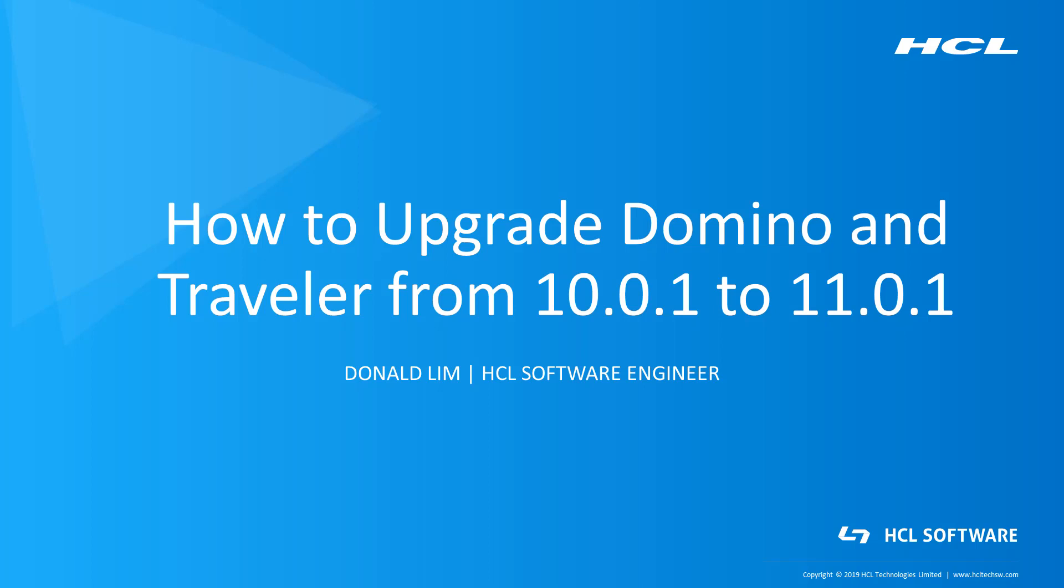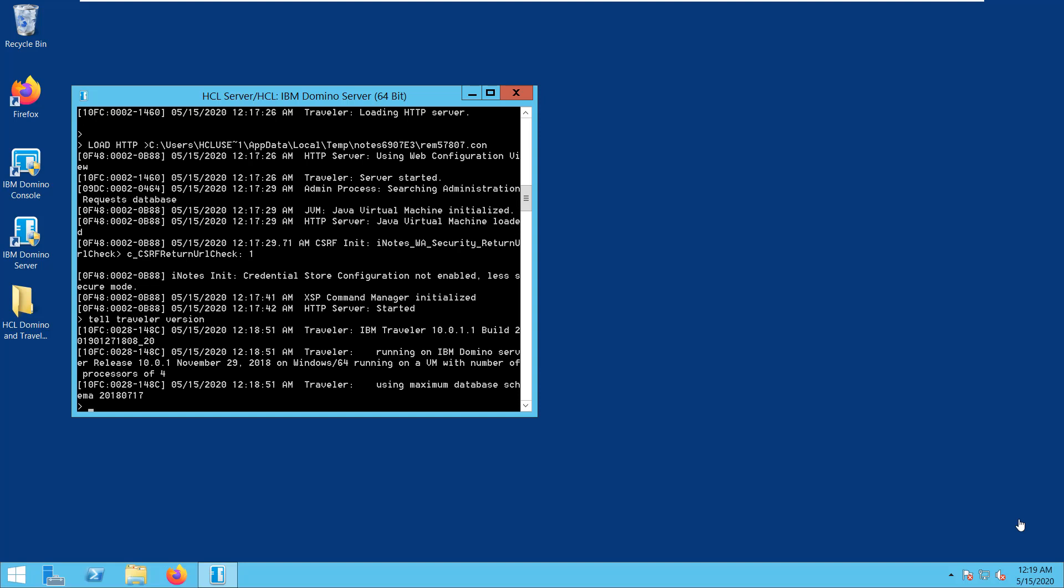Now, as you can see on my screen, we have a running Traveler Server 10.0.1.1 and Domino 10.0.1. In order for us to start with the upgrade, we need to shut down this server completely by issuing the quit command.